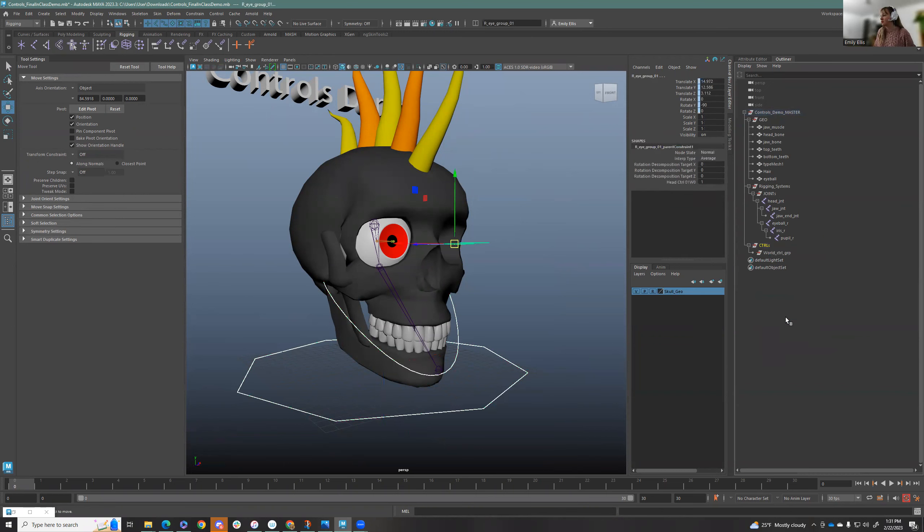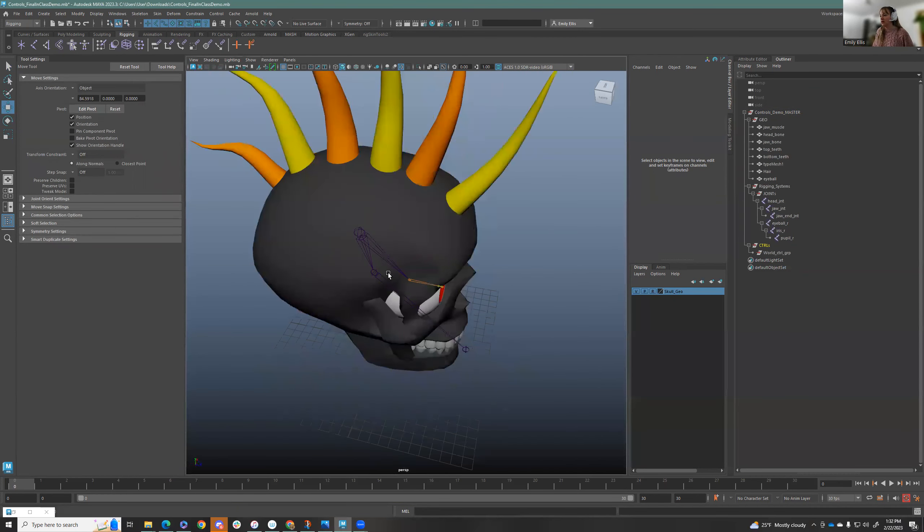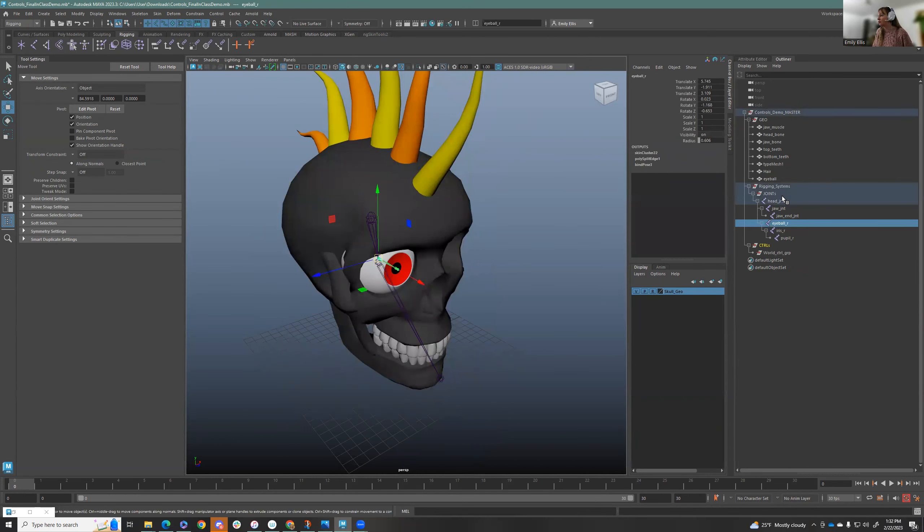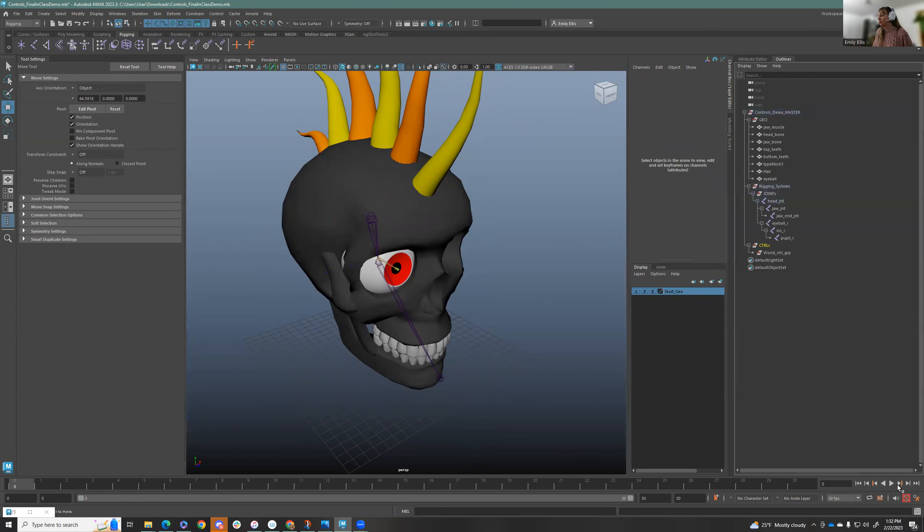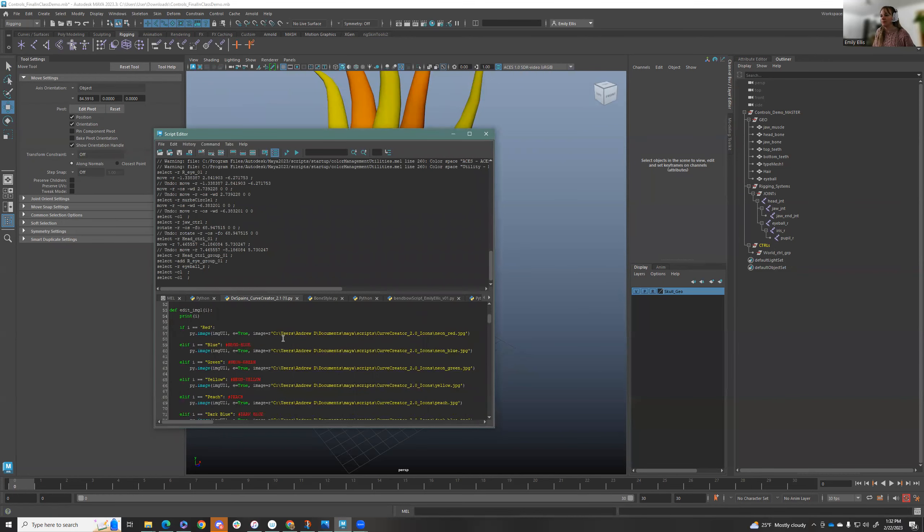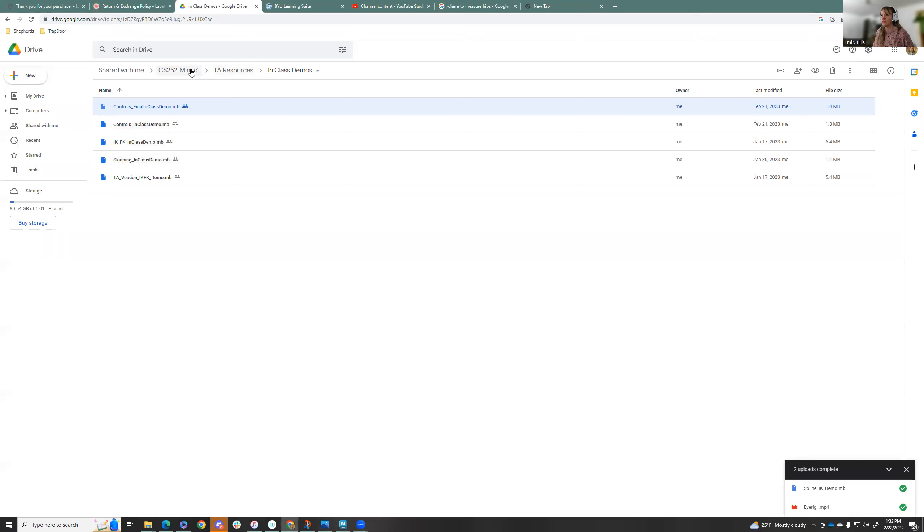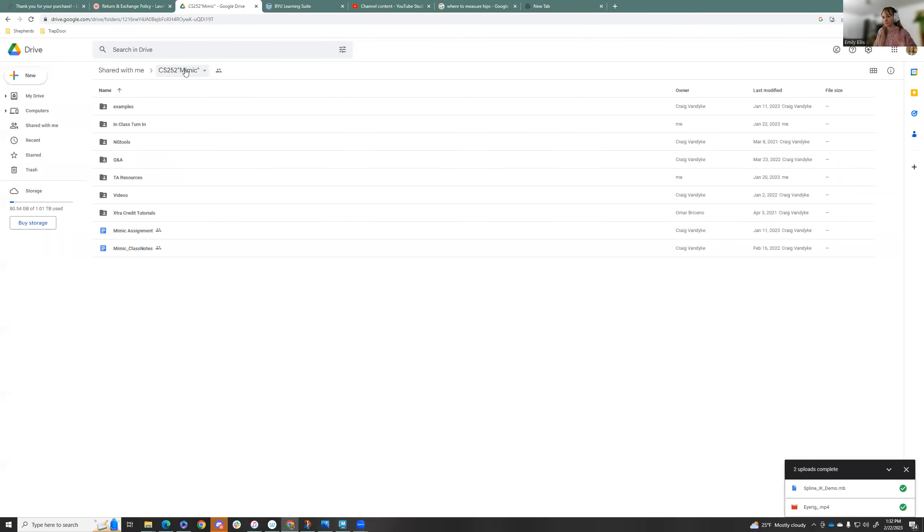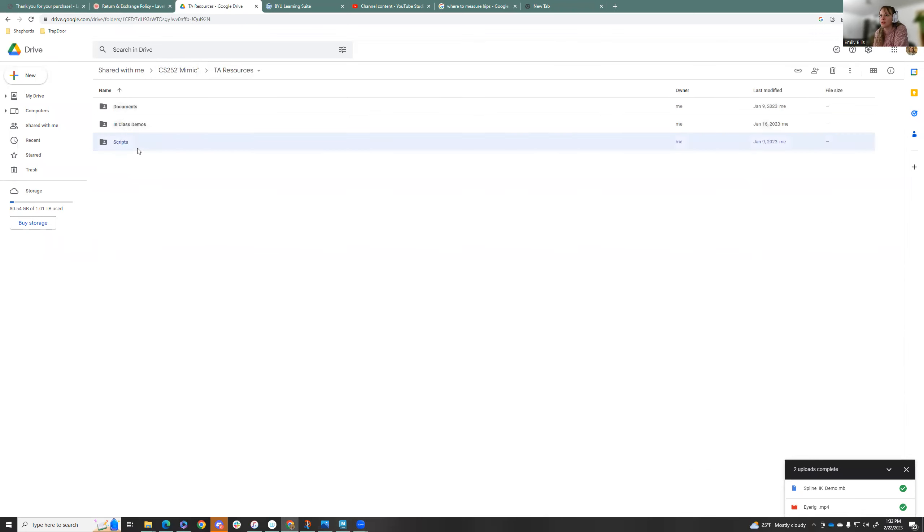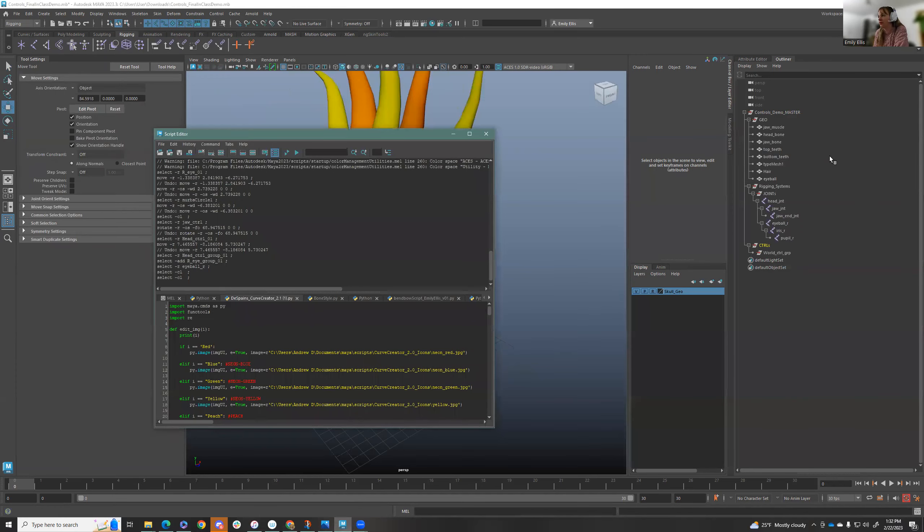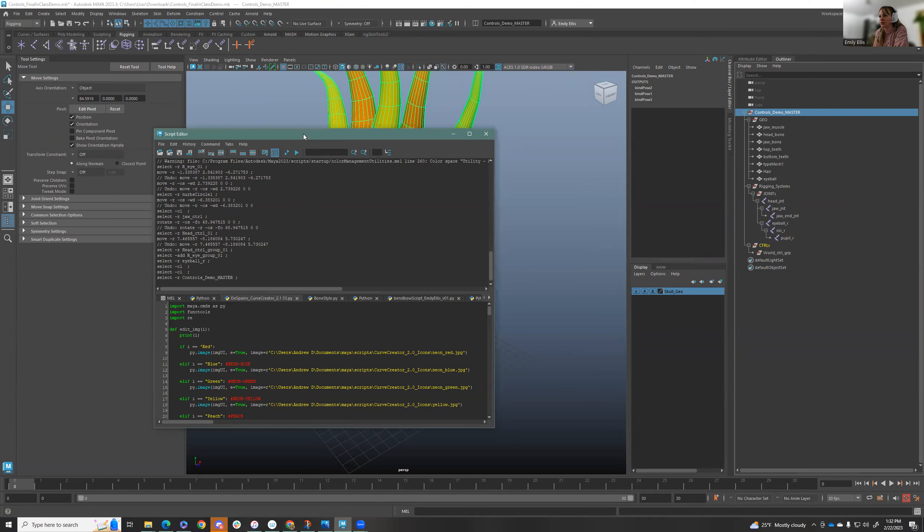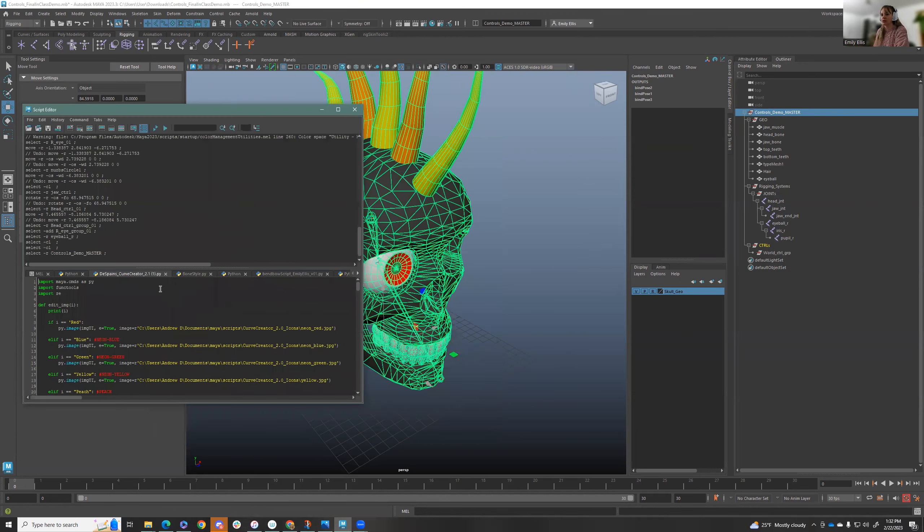First things first, let's delete what we don't need and double check our constraints that they're all gone. There's a couple scripts we talked about in class that are important. So I'll show you where you can find those. This is the CS252 mimic folder, TA resources, scripts. Then we have the control rigging group generator, the mimic rig hierarchy generator, and the Spain curve creator. The mimic one will just create this automatic grouping system with rigging systems controls and stuff. It's a quick and easy hierarchy for you. But everything else you will need to download and open them in your script editor.